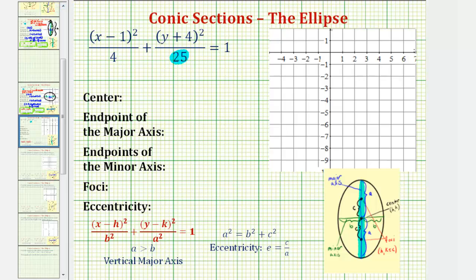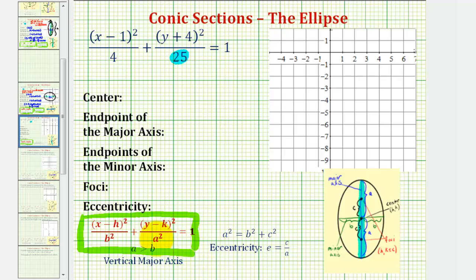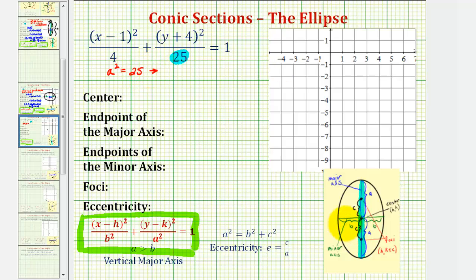Because the larger denominator is under the y part of the equation, our equation is in this form here where a squared is the larger denominator and b squared is the smaller denominator. So in this case we know a squared is equal to 25. We'll be using the positive value of a to help us graph our ellipse, and since five squared is equal to 25, we know a equals five.